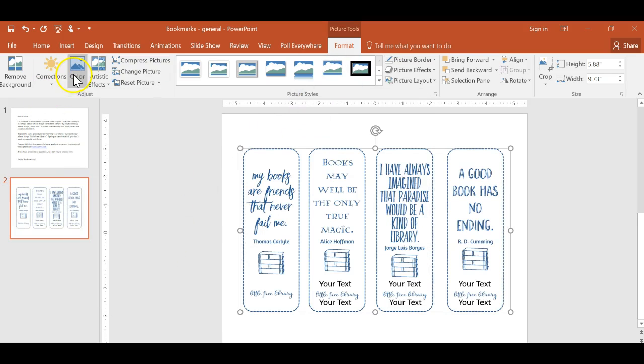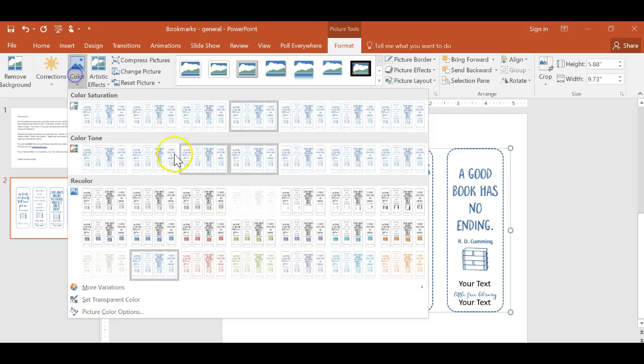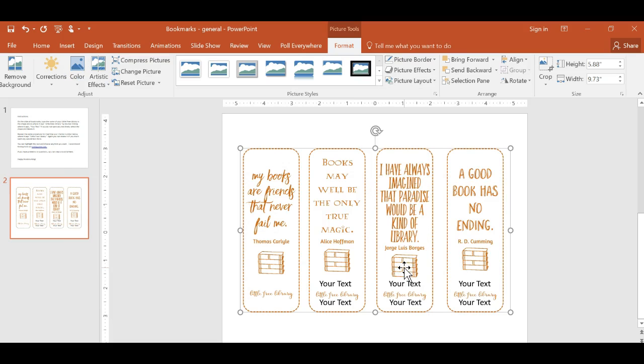So again, I can make it blue. I can make it purple. It doesn't have a ton of color choices, but there are some. And so you could add color that way as well. Again, I would recommend changing the text color to match.